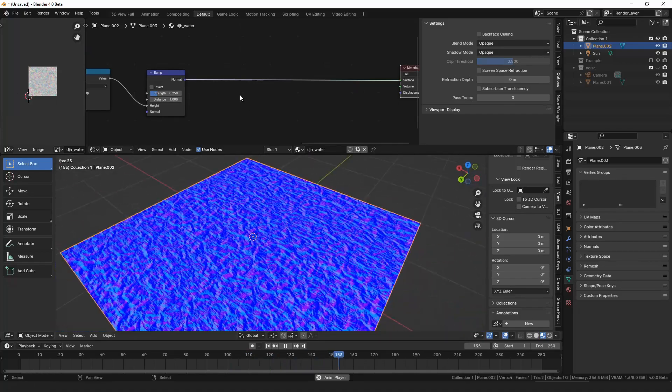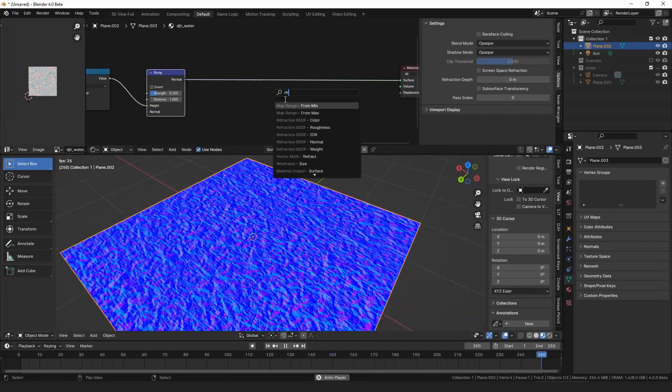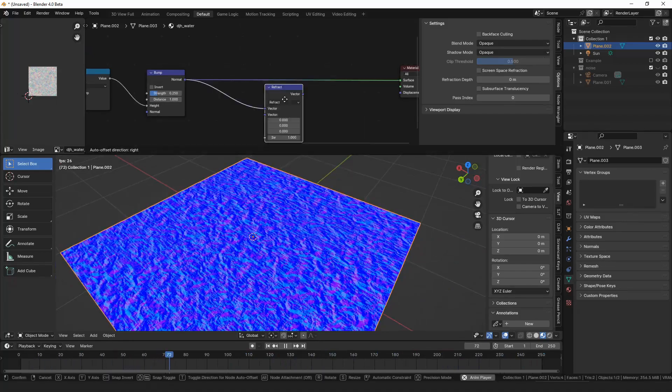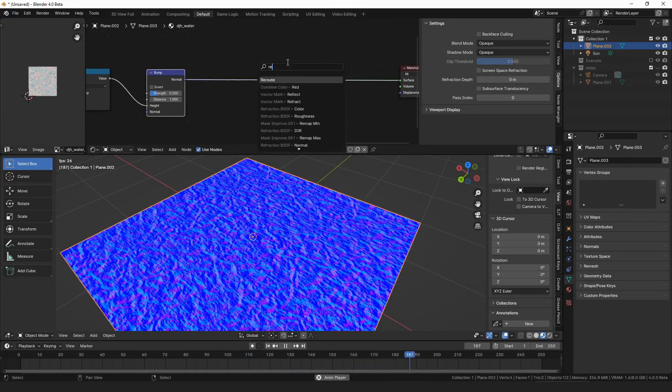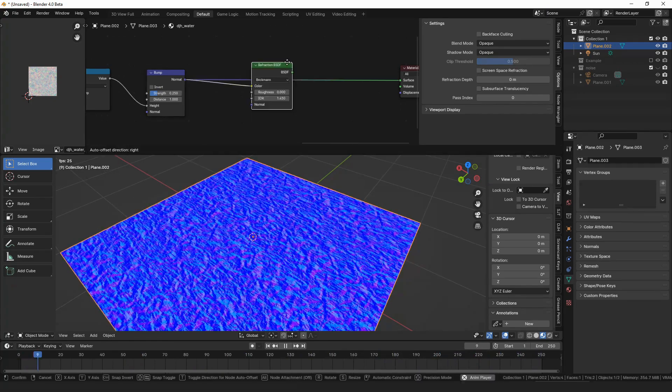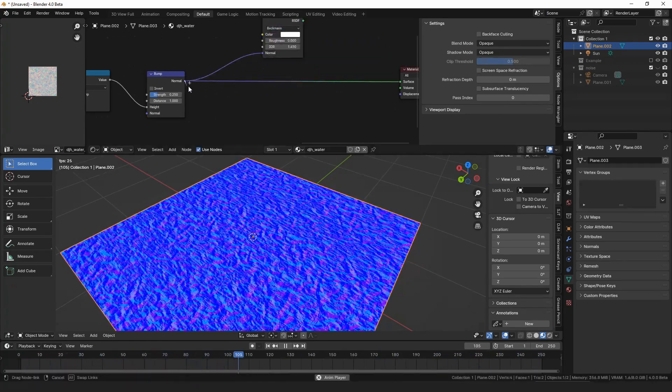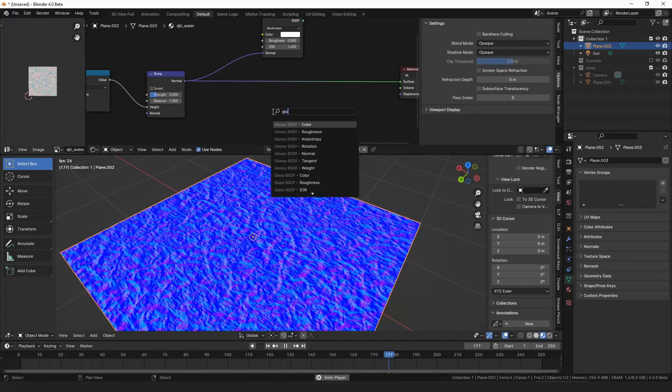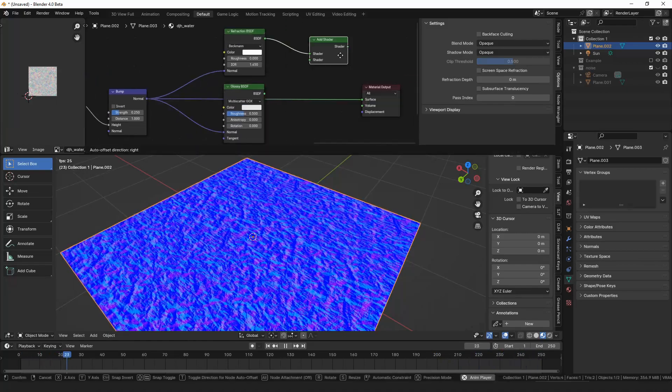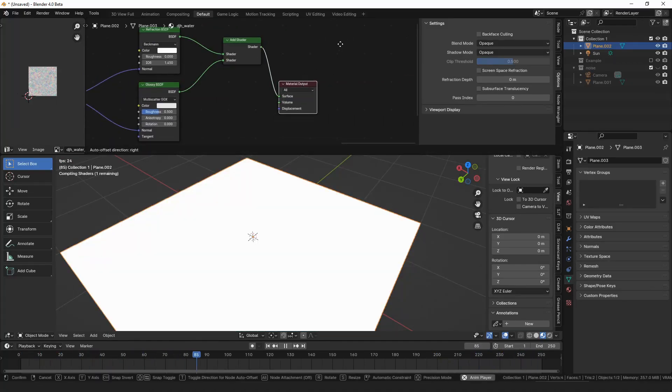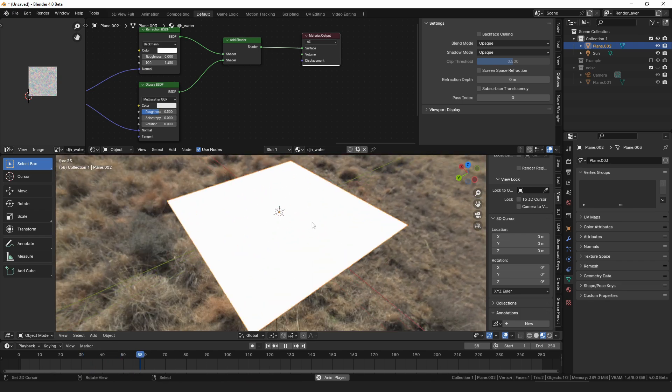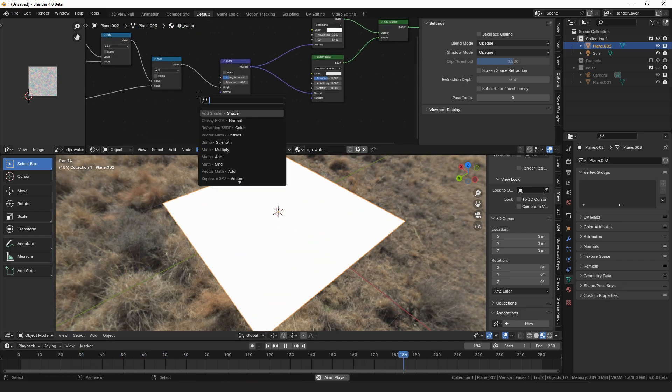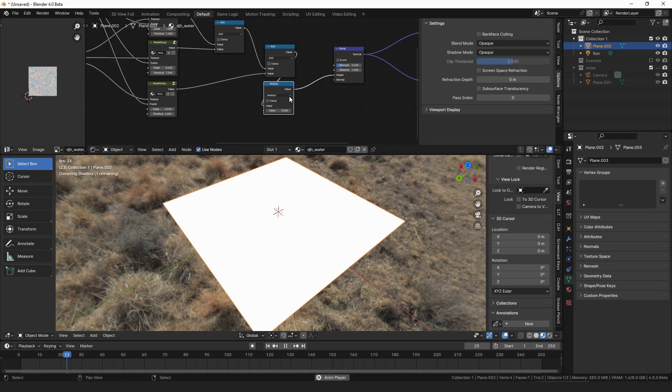If you're using Eevee and you turn the screen space reflections on, you can use the refraction BSDF. We're going to plug this into the normal. We're also going to want a glossy to get the reflections. Like so. And we can add those together. Then for this to look good, we'll want the scene world in here. So that we get reflections.